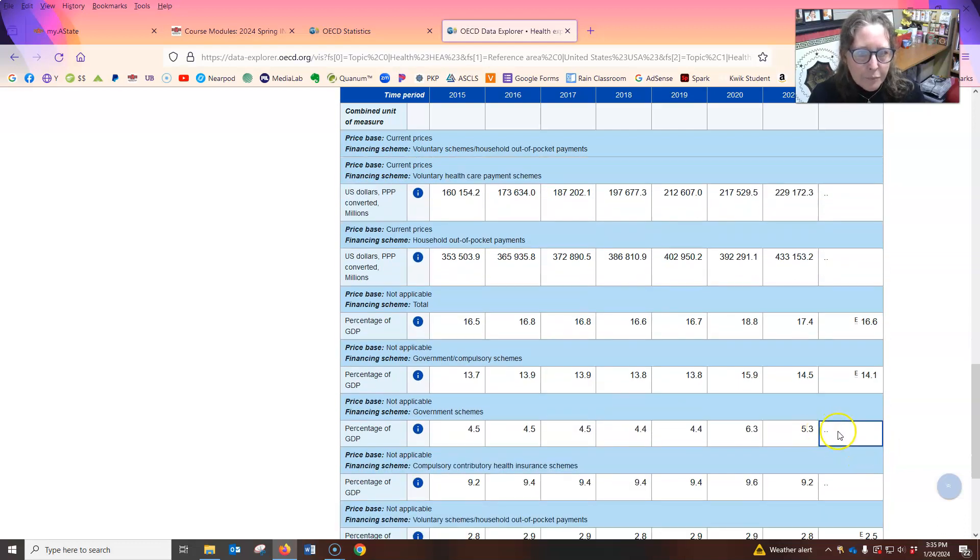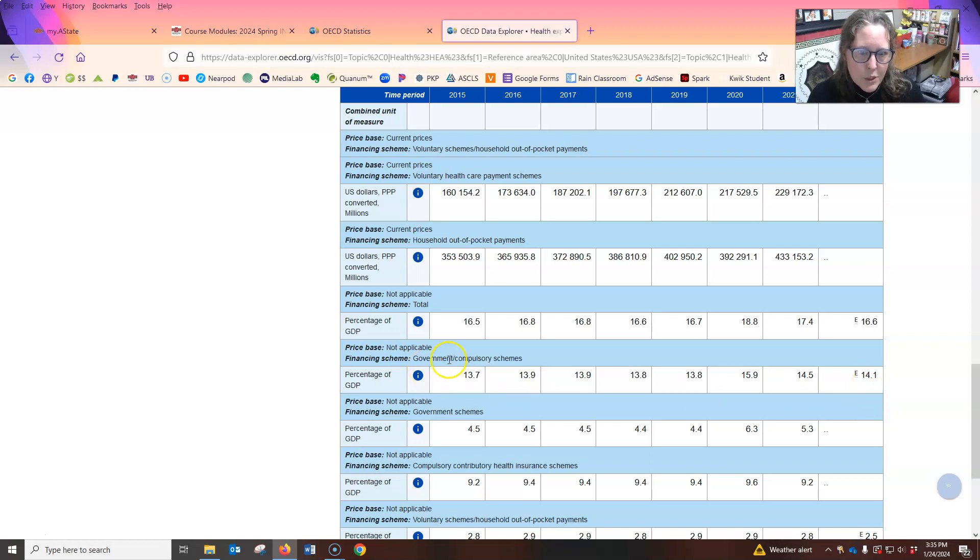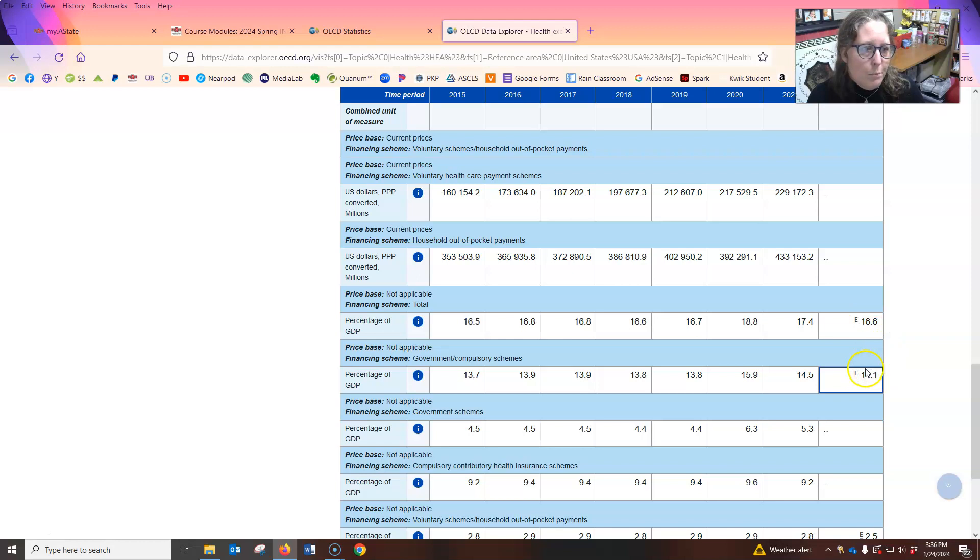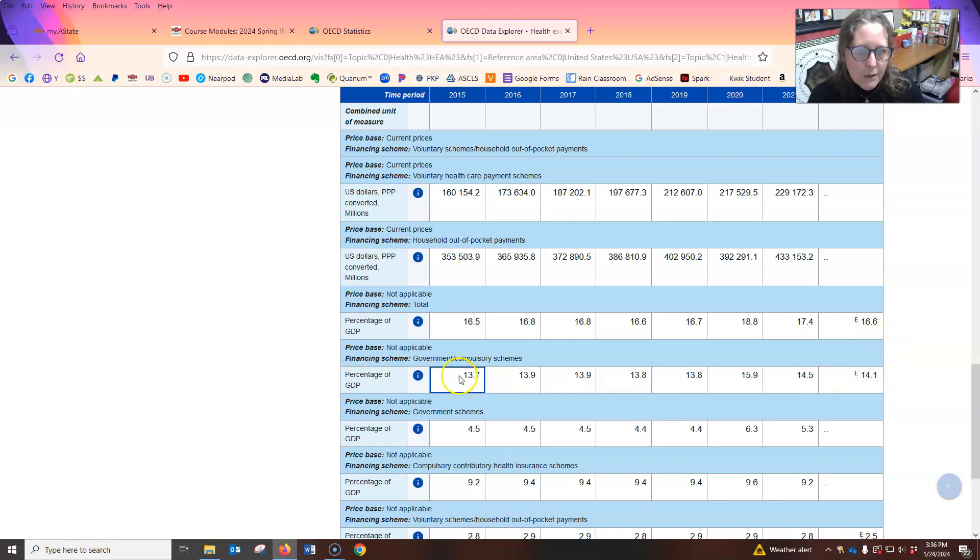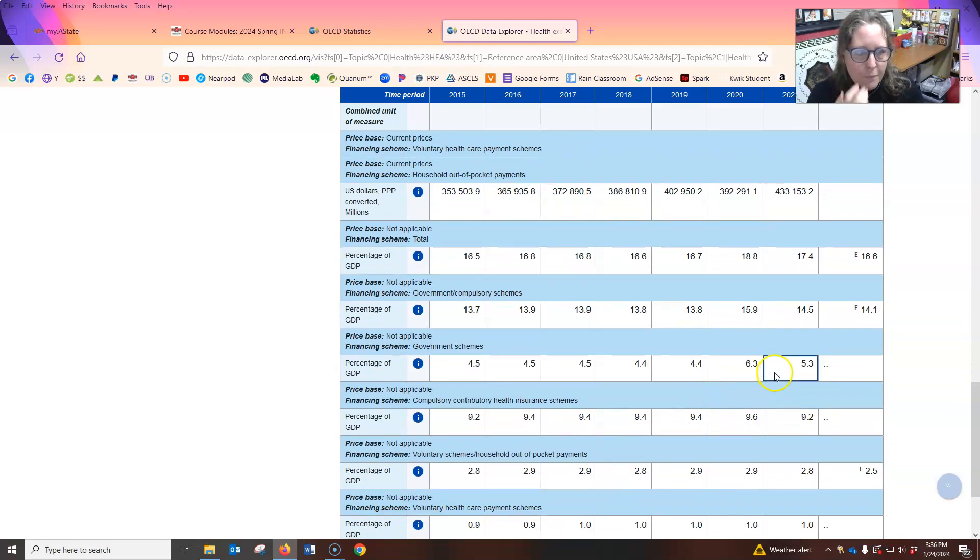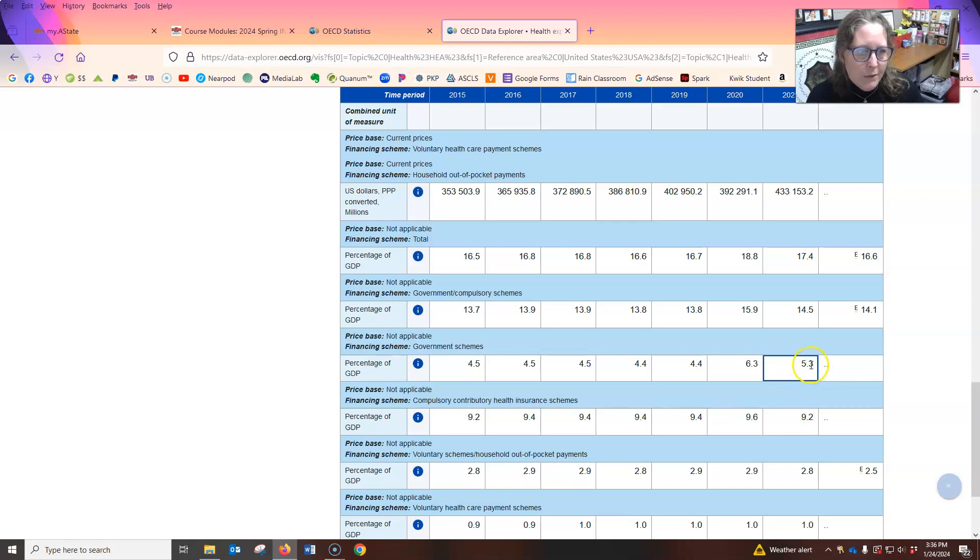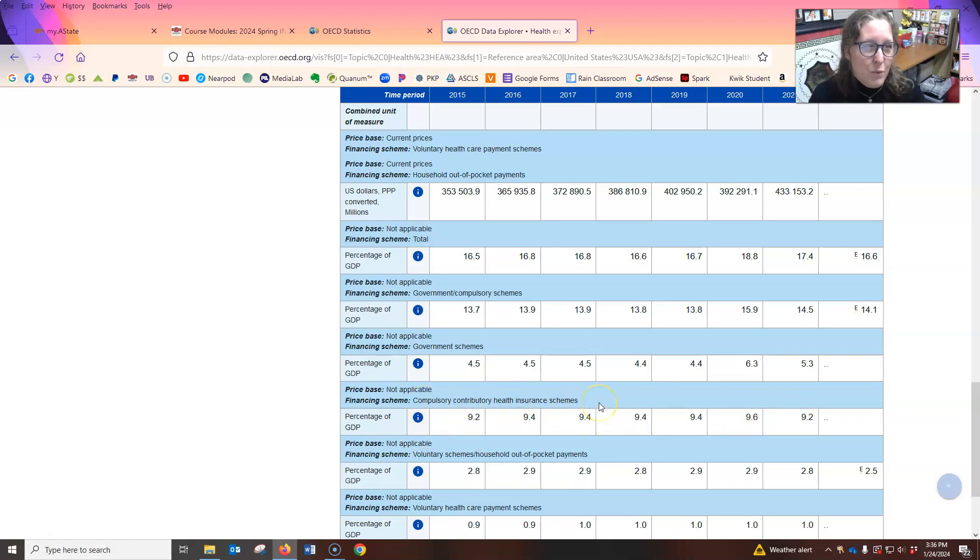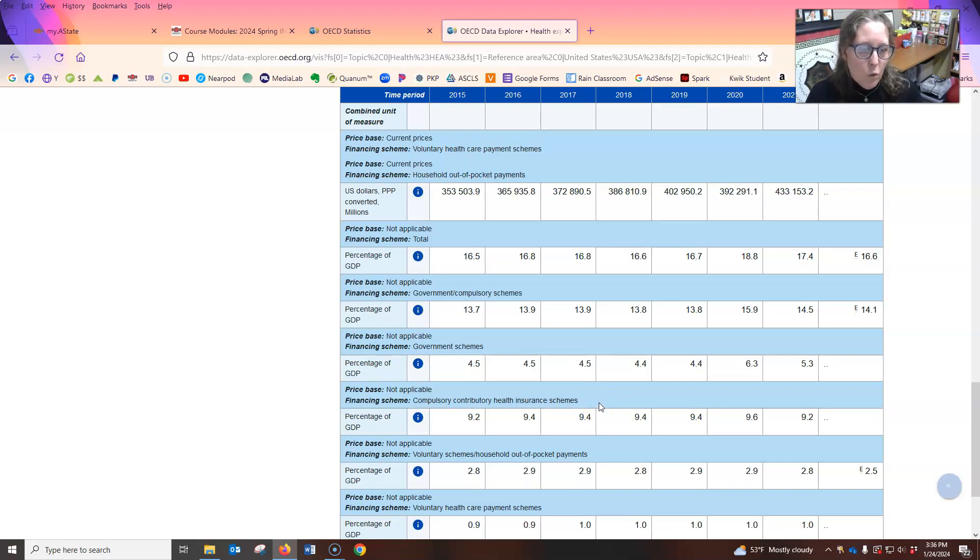So as a percentage of the GDP, how much is from government and or compulsory schemes or compulsory schemes have to do with like when you're made to buy health insurance, it's about 14% of GDP. So a big chunk of this total is from government and compulsory schemes. And then again, as percentage of the GDP, out of pocket payments, people spend about 2.5% of the GDP is spent on out of pocket payments.